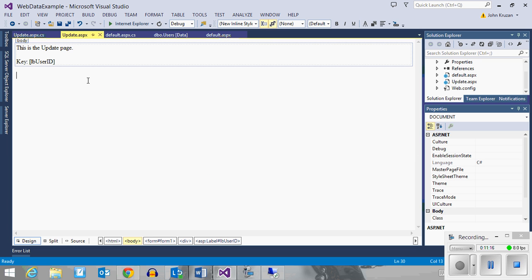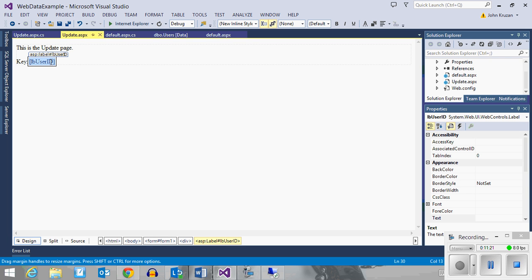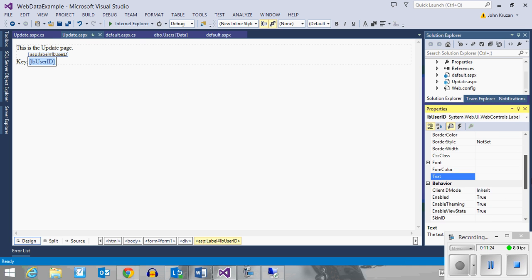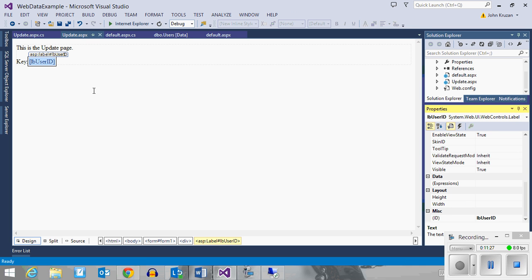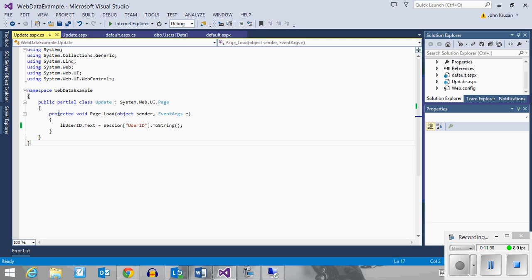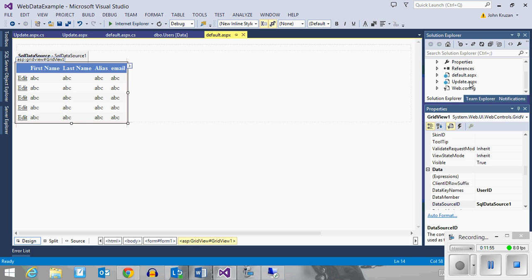On the update page, I've added a label called LB user ID so I can display the key. In code on page load, when the page first loads, I'm going to grab the session variable user ID and display it in that text box just to verify we have it. Once we have it correctly on this page, we can use it to retrieve information. I'll set this as my start page so it always loads default first.